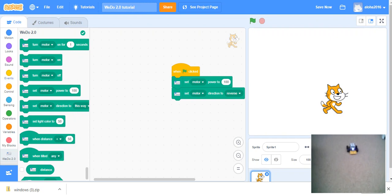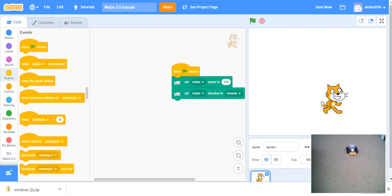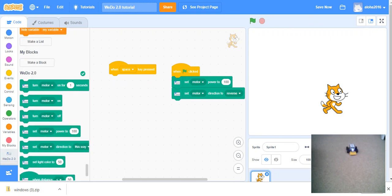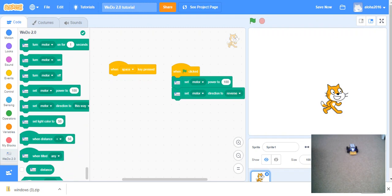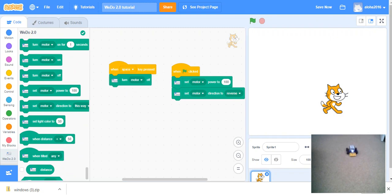Now we are going to make it have the ability to stop on command. We first go to the events. One space click. So this is when our space key will be clicked. Then we will go to WeDo 2.0 section. And we will go and click the turn motor off.